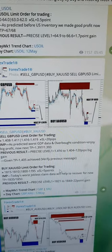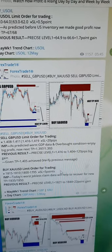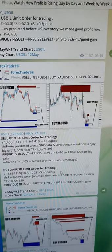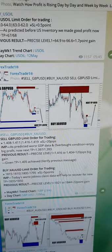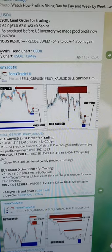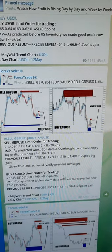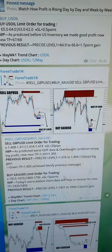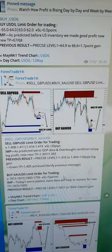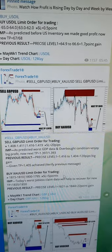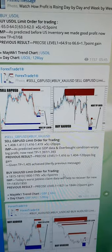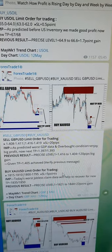Welcome traders to the Forex Trade One new video. Today we are going to see how the trades are going to be possible and how our hedge trader is going to work.